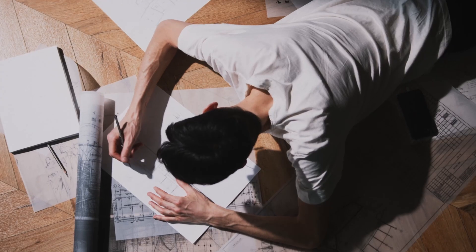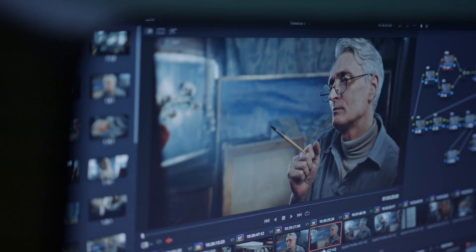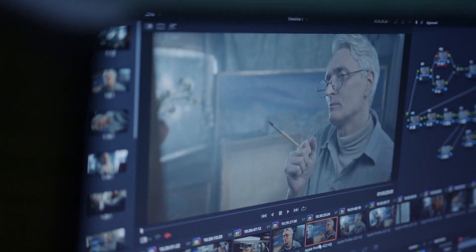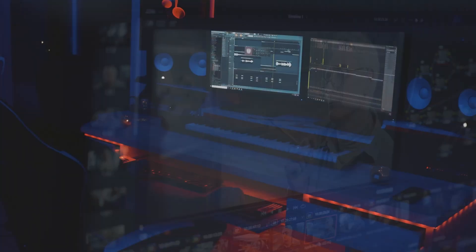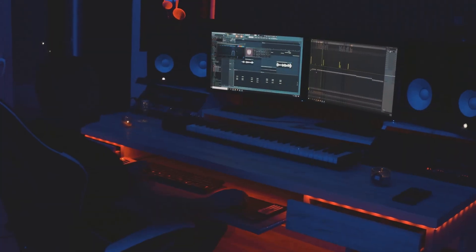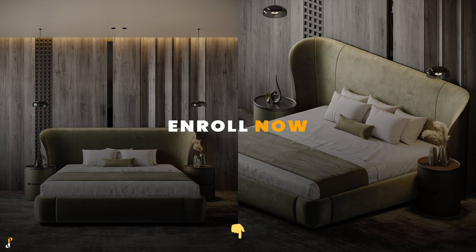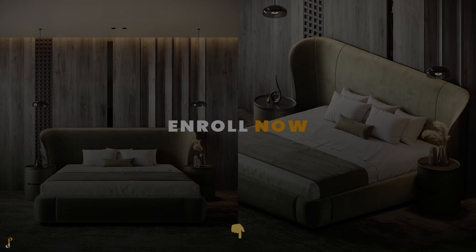So if you're an interior designer, an aspiring 3D artist, or just someone who wants to create stunning interior renders, click the link in the description and enroll now. Save yourself years of wasted time and start learning the right way today. I'll see you on the inside. Peace out and take care.